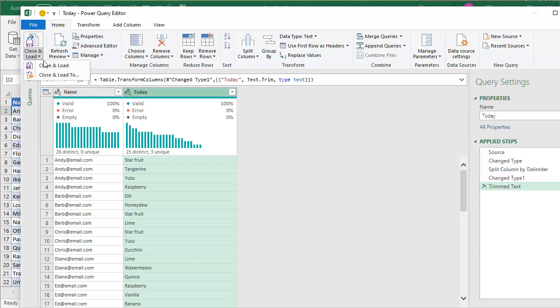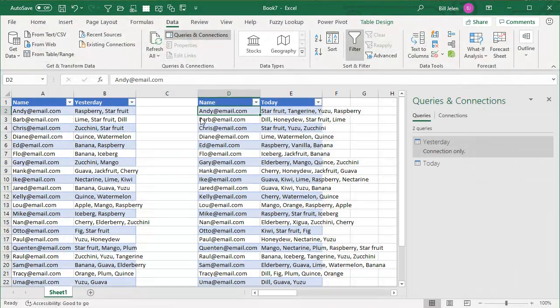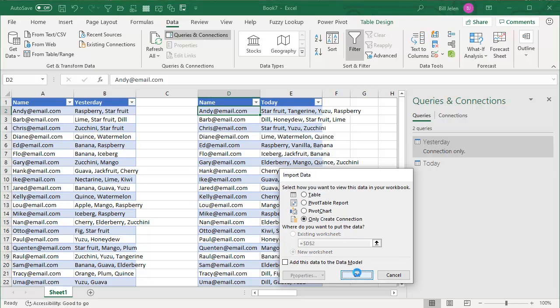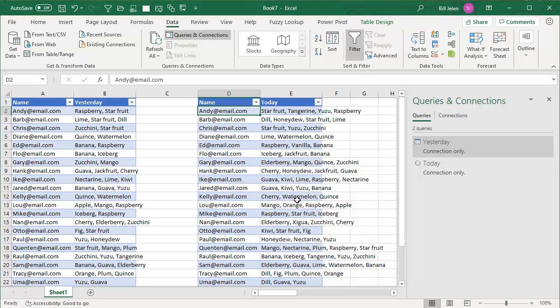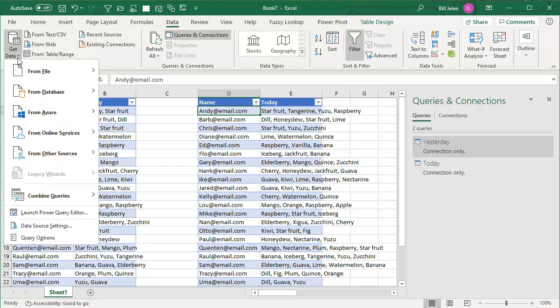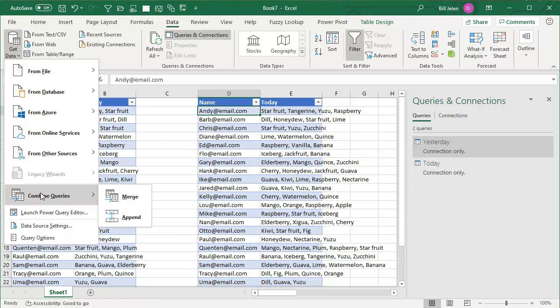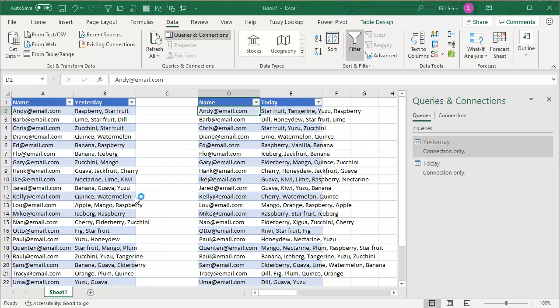Close and load. Close and load to only create a connection. Click OK. All right. Now we have these two queries here connections. We'll go to get data from our actually combined queries and then merge.